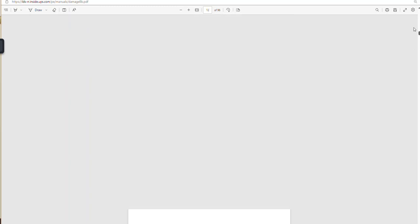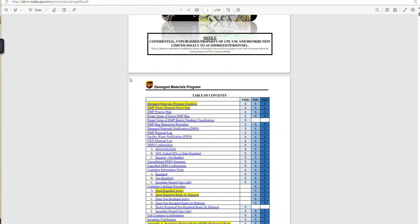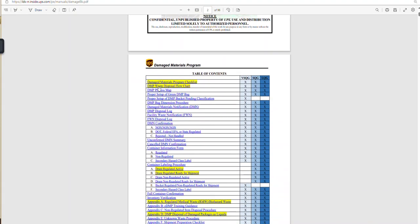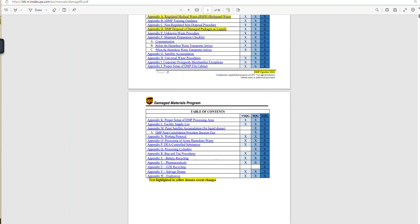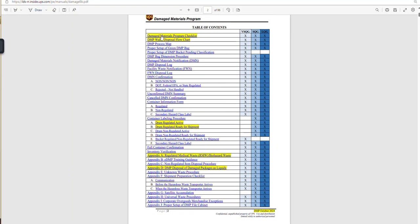What we came here for is our waste disposal flowchart. We're going to look in our table of contents and here it is — highlighted in yellow. Anything highlighted in yellow means it had an update in October. So anything highlighted means something changed: regulated medical waste changed, and something in the DMP disposal of damaged packages as liquids changed. I would definitely encourage you to go in here at least monthly and check those yellow highlights.